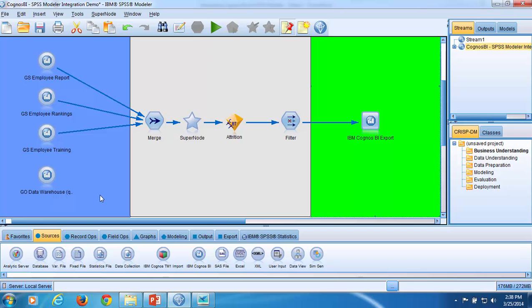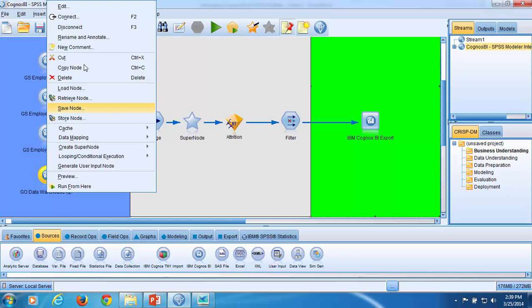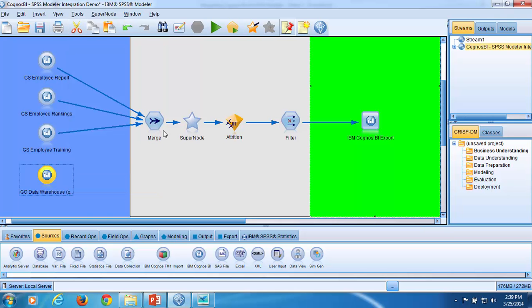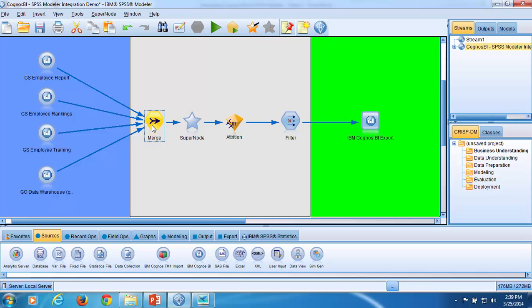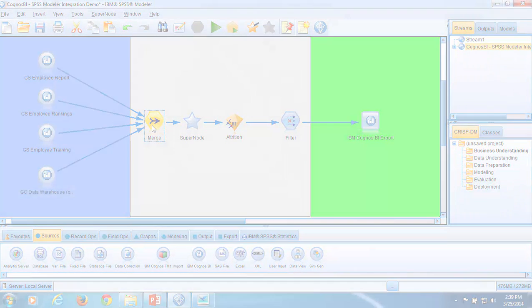Now that I have set up the IBM Cognos BI source node to import Cognos database data, I will connect the node to my stream so that I can use this information for predictive modeling. I right click on the source node, select connect, and then click on the merge node to connect the source node to my stream. The Cognos BI database data is now available to my modeling stream.